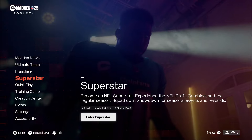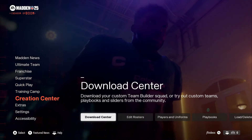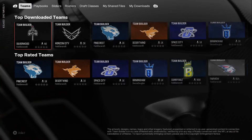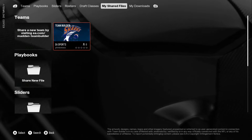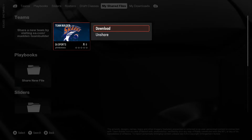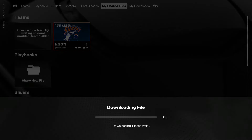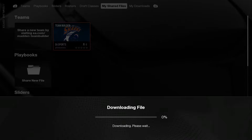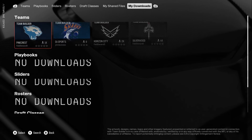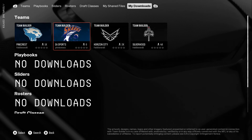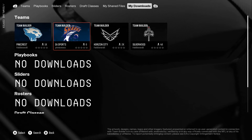Once you're on Madden, go down to Creation Center and then go to Download Center. Then go over to 'My Shared Files' and right here is where you're gonna find your team. You do have to download it from here. Once that's downloaded, it'll be in your Downloads with your other Team Builder teams that you've downloaded.